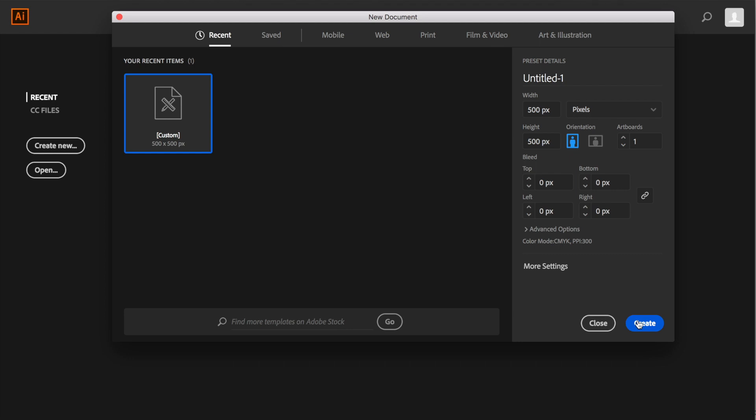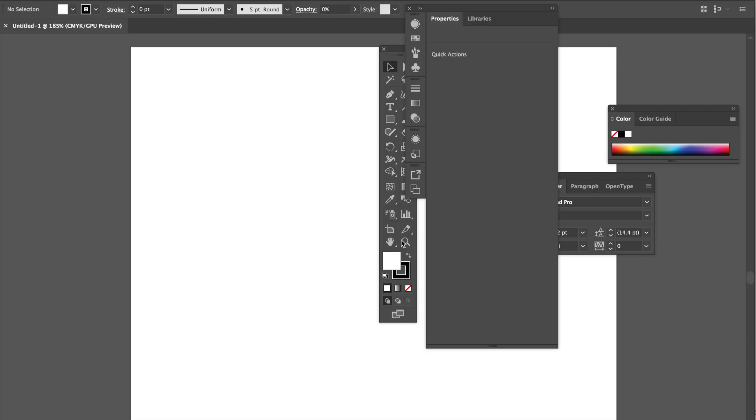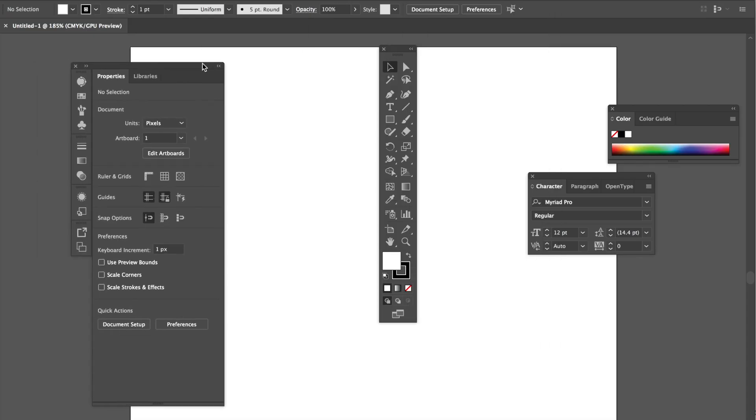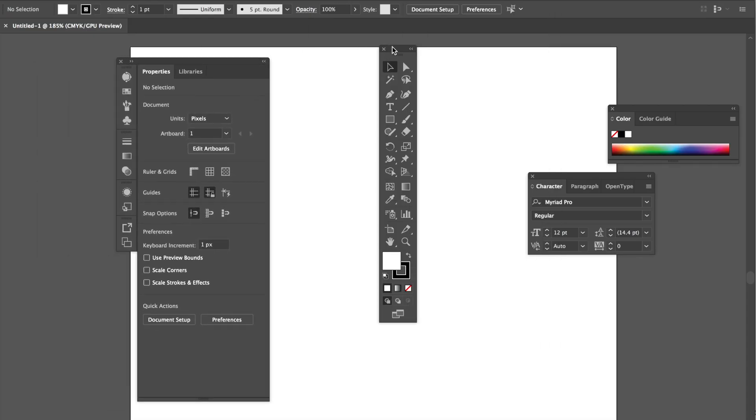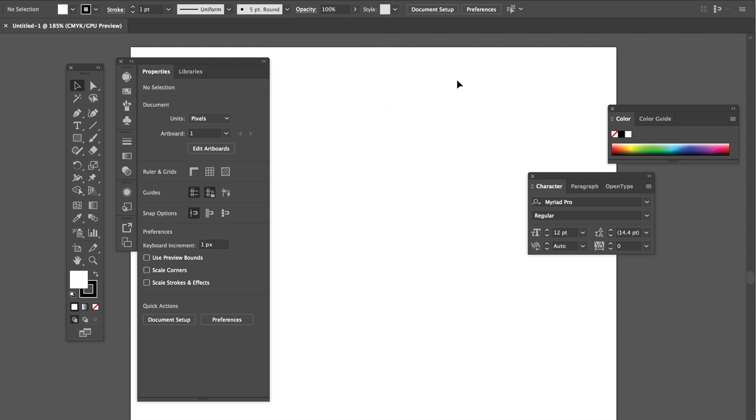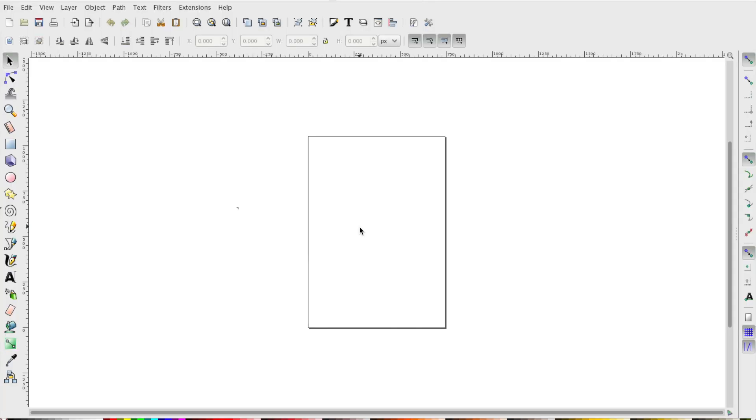But say you don't have Illustrator. There's other free vector design software out on the market. One I like to use is Inkscape.